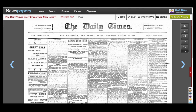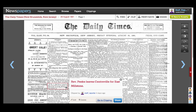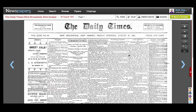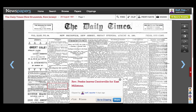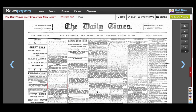Let's use an example in this edition of the Daily Times of New Brunswick, New Jersey. There's a small article about my great-great-grandfather on the front page. I could save this entire page to his profile in my family tree on Ancestry by clicking the Save to Ancestry button, but with all the news on this page, it would be much more relevant to go to the clipping itself and choose just that item.